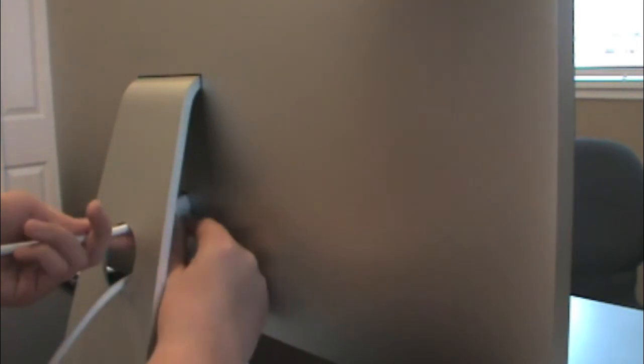First what you want to do is take the power cable that is provided in the box and you want to plug it into your power outlet. Next you want to take the other end of it and put it into the power port on the back of the display.